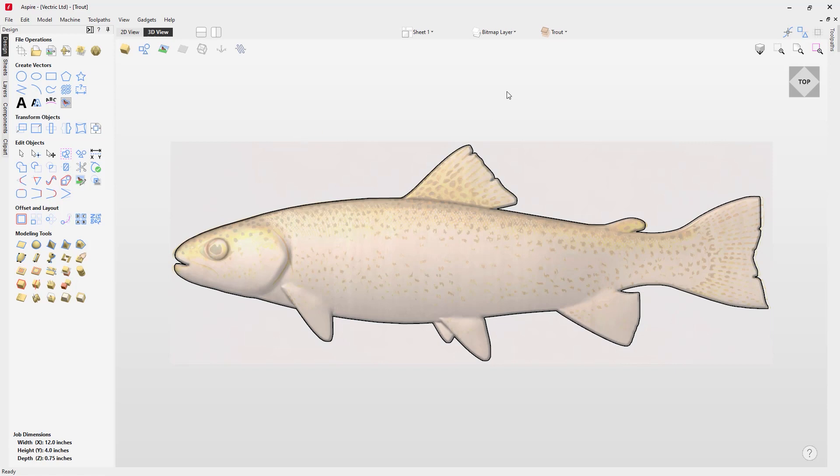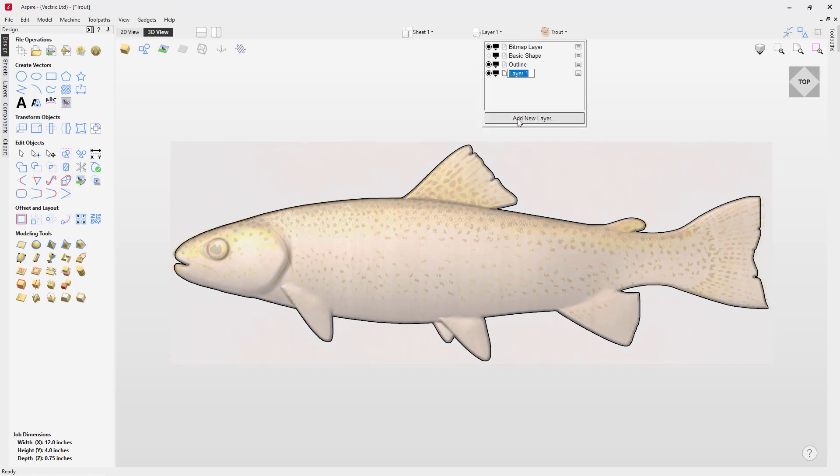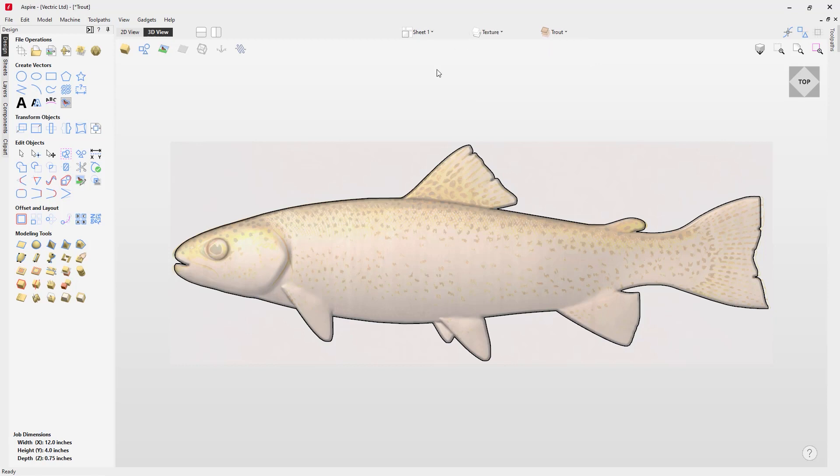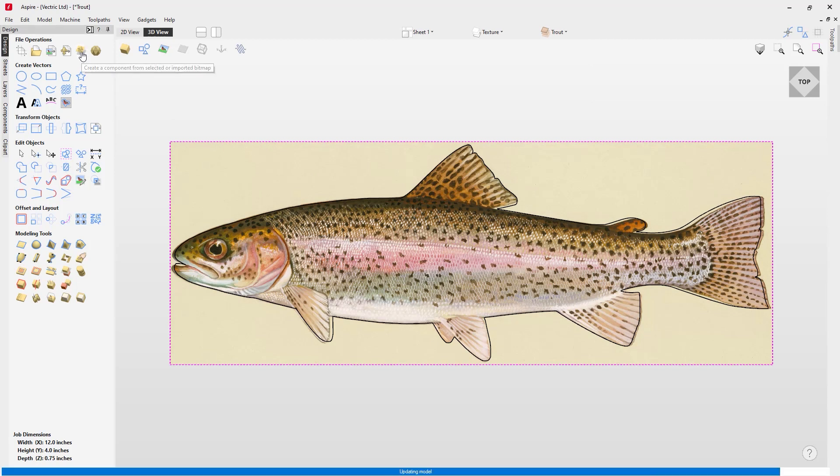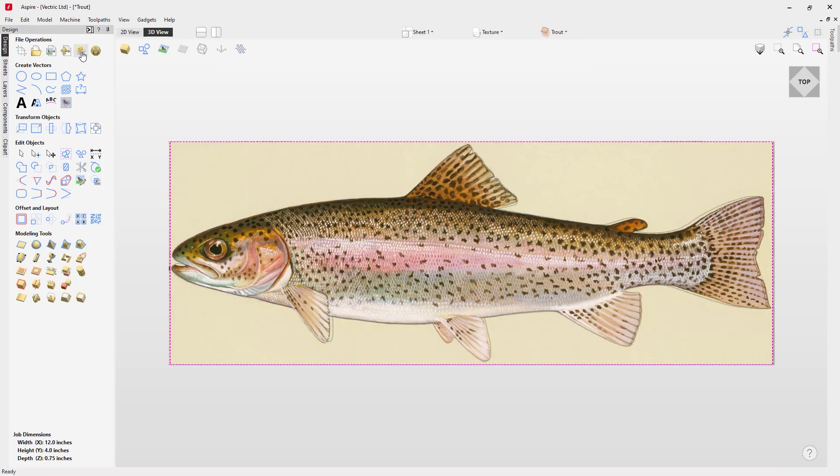First, we're going to create a brand new layer and call this texture. We'll make sure that's selected and select our bitmap. By using the feature here called create a component from a selected or imported bitmap, we can create a 3D component of that bitmap. Nothing has really changed right now because the bitmap is currently sitting on top of the relief that we created.